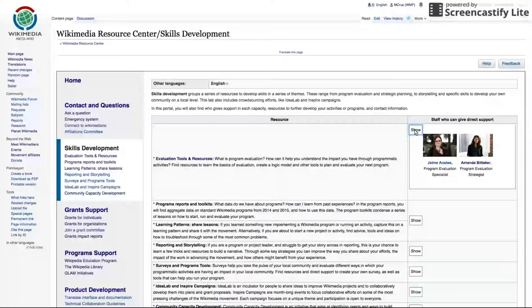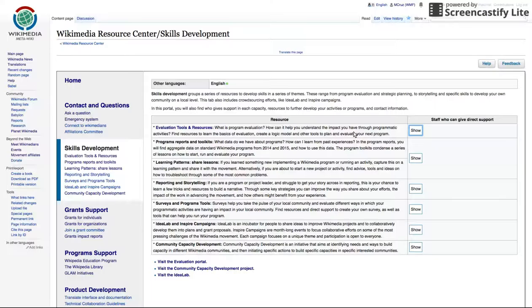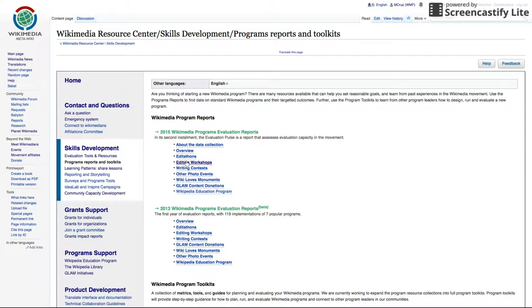What kind of resources will you find here? The Hub focuses on resources that empower you to do your work. Maybe you would like to start a new Wikimedia program and you're not sure where to start looking. Click on Program Reports and Toolkits in the Skills Development tab. Resources pages like this one in the Hub are designed to help you with volunteer and organizational projects and programs in the Wikimedia movement.